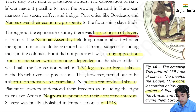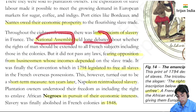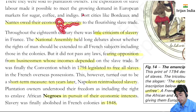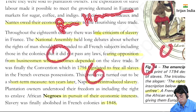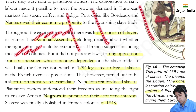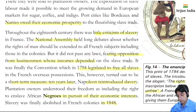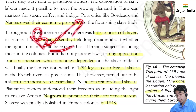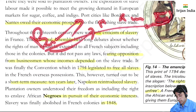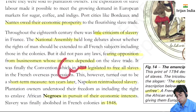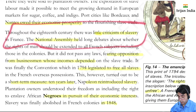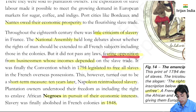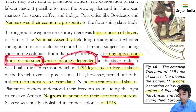Throughout the 18th century there was little criticism of slavery. The National Assembly held long debates about whether the rights of men should be extended to all French subjects, including those in the colonies. There was a contradiction — fighting for equality at home while giving inhumane treatment to slaves in colonies. This double standard existed in France and Britain alike. However, change didn't happen because of opposition from businessmen whose incomes depended on the slave trade.